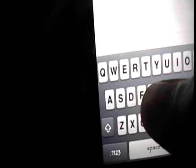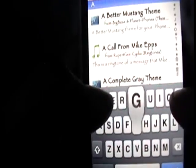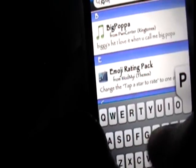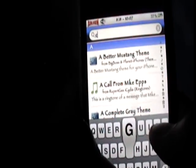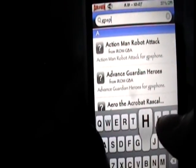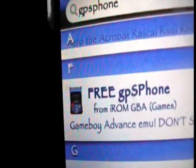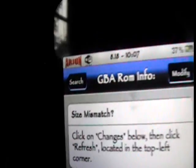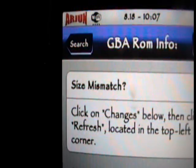Now we need to search for and install all of these items in the order given. Type in GPSP PHONE, click Search, and we want to install the one that says Free GPS Phone. Right there — Free GPS Phone — and it's going to be the one from iROM GBA. It'll take you to this page and you want to click Install right there, but I already have it installed.